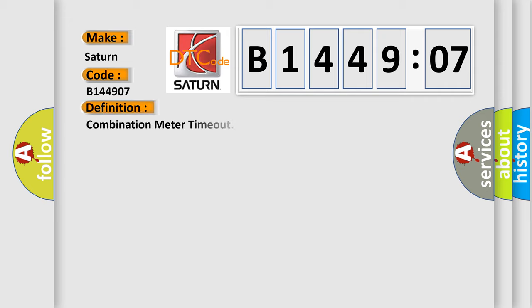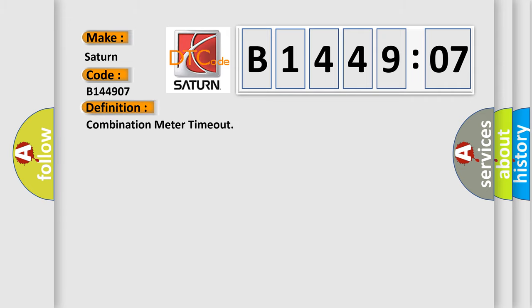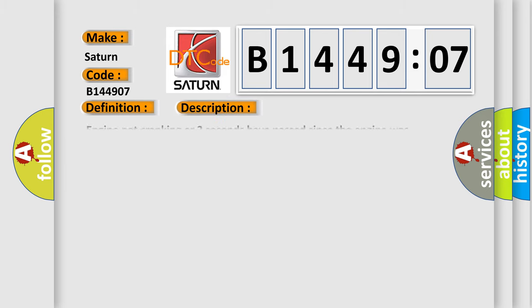The basic definition is Combination meter timeout. And now this is a short description of this DTC code.